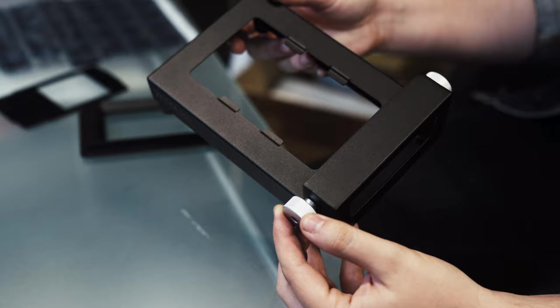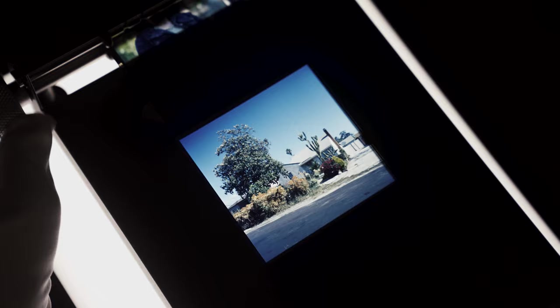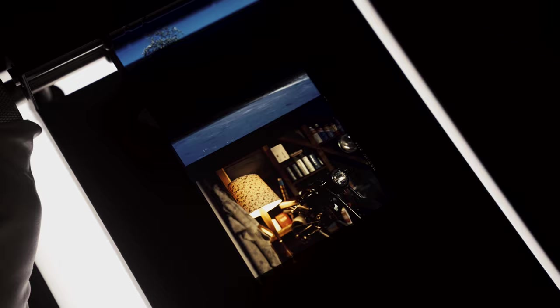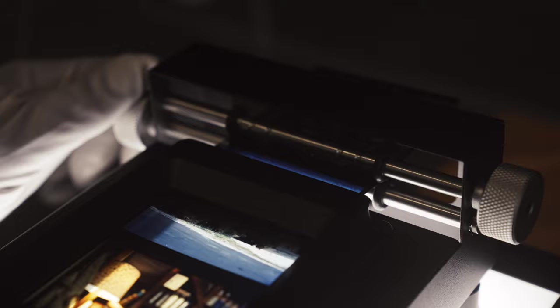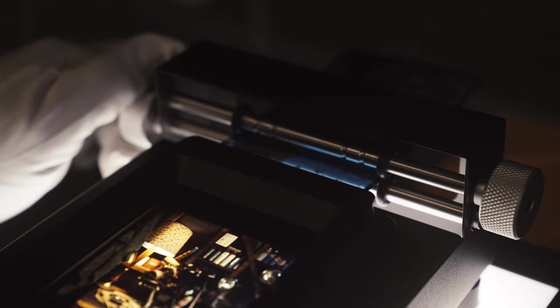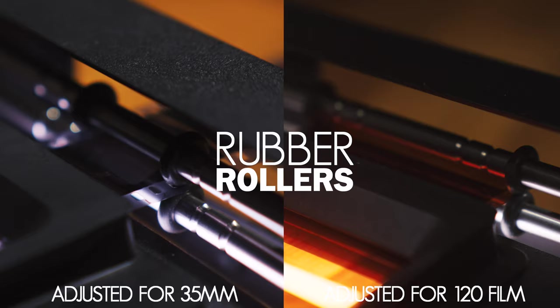The two film advance knobs allow you to quickly and accurately transport your film through the holder without touching it and precisely align each frame for scanning. Four soft rubberized wheels inside the rollers ensure that your film is free from scratches and can be repositioned for the specific frame that you're scanning.